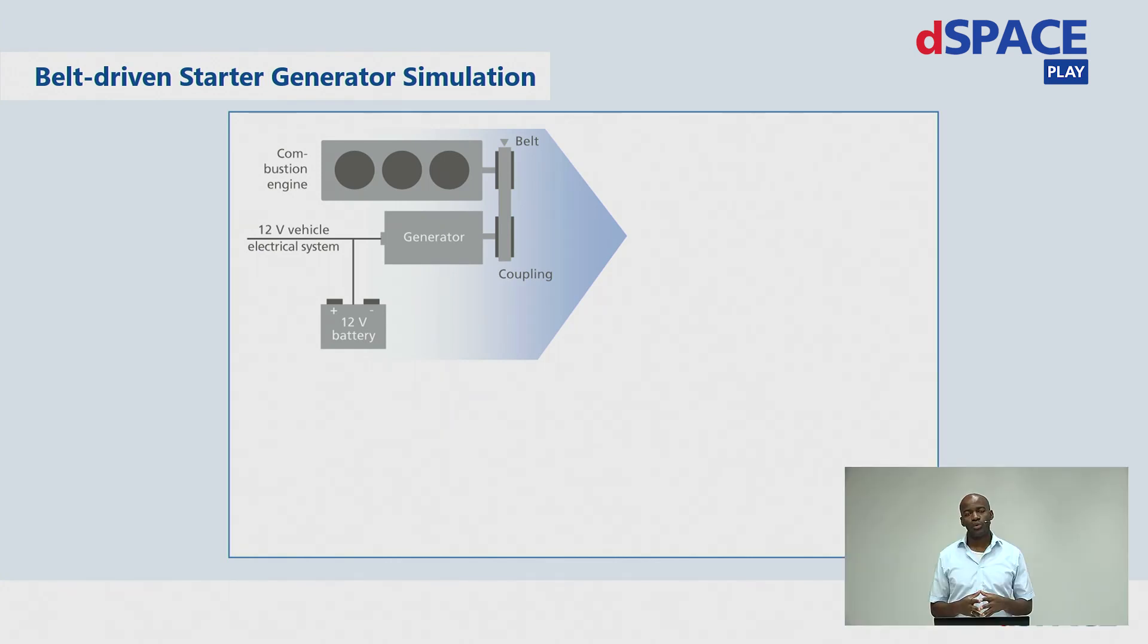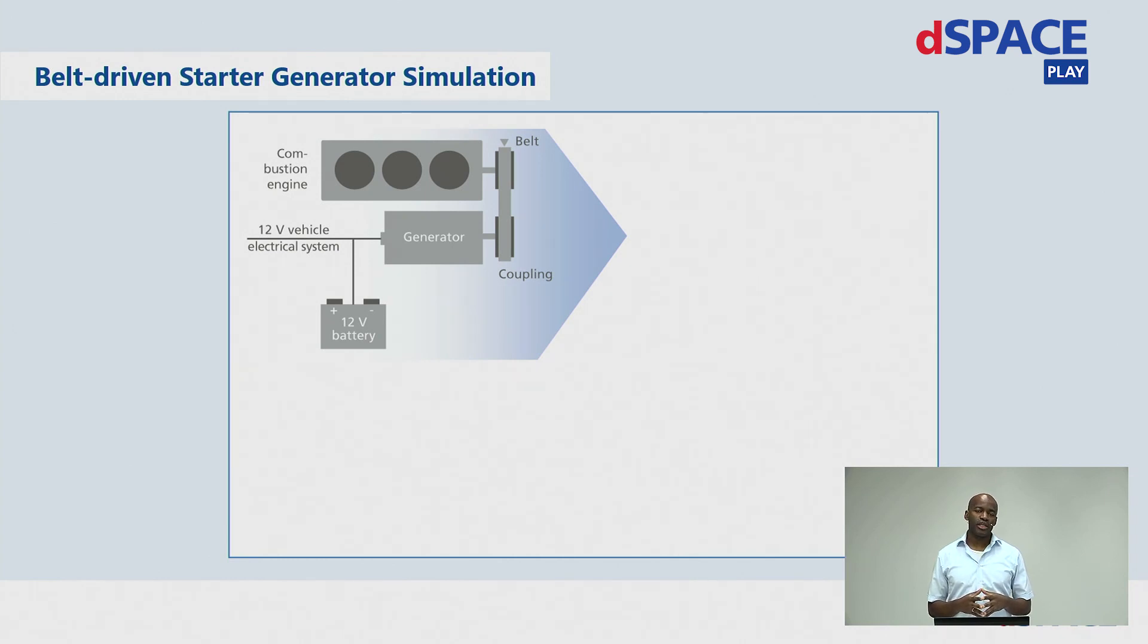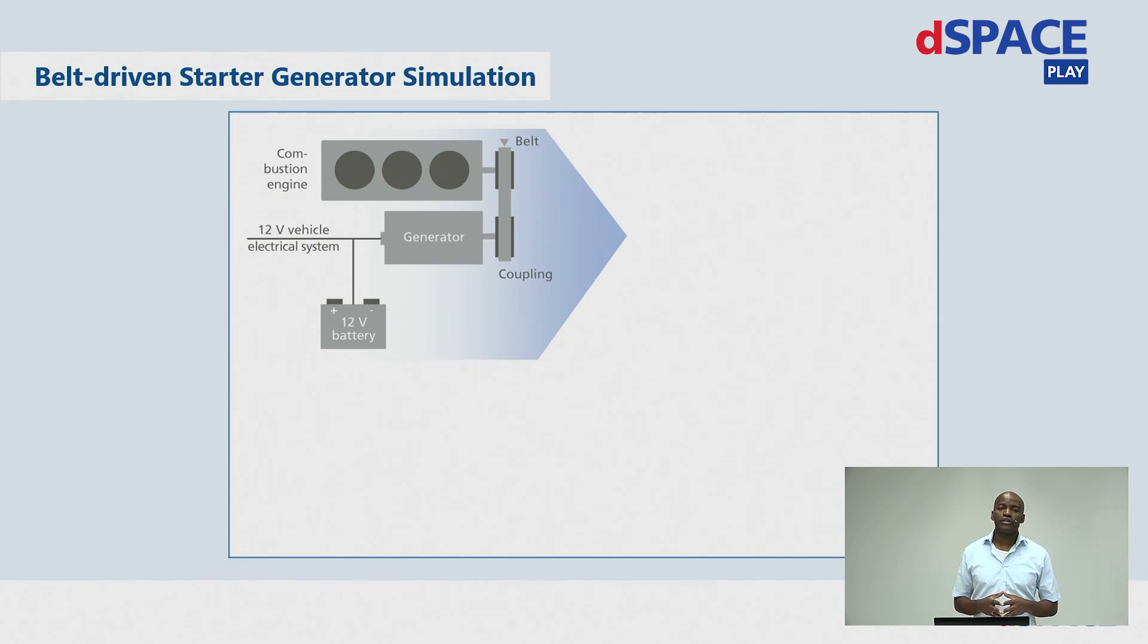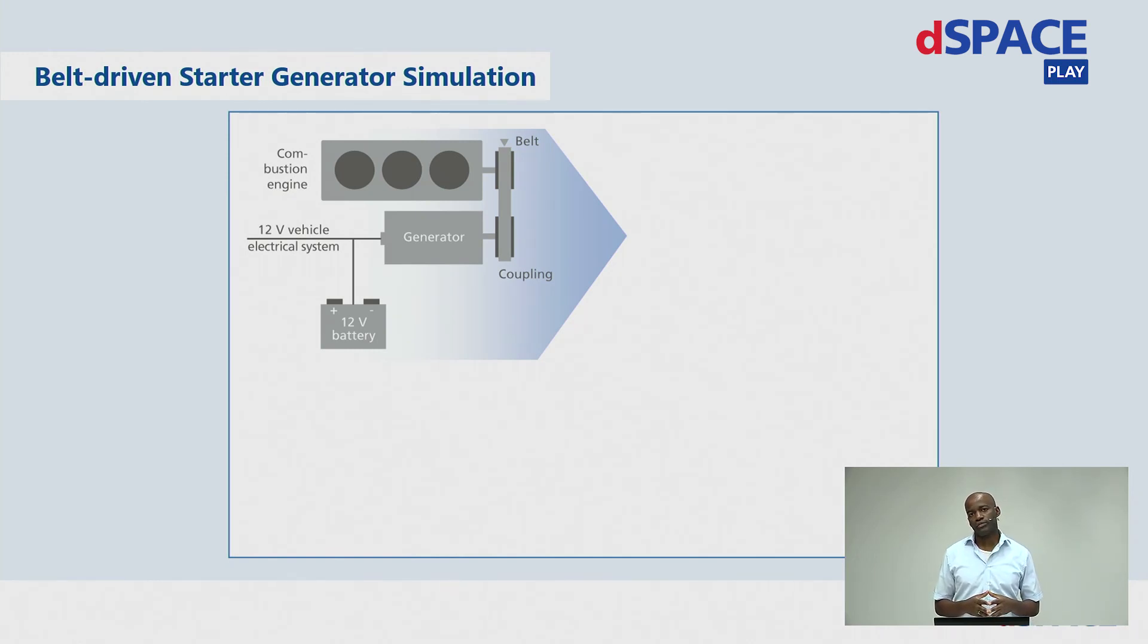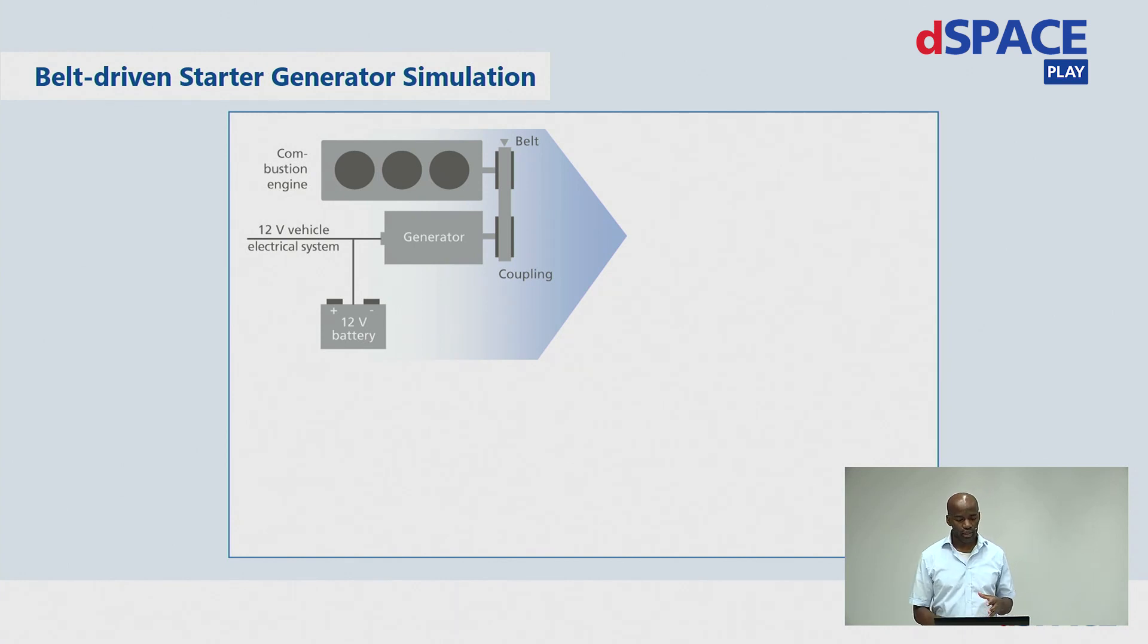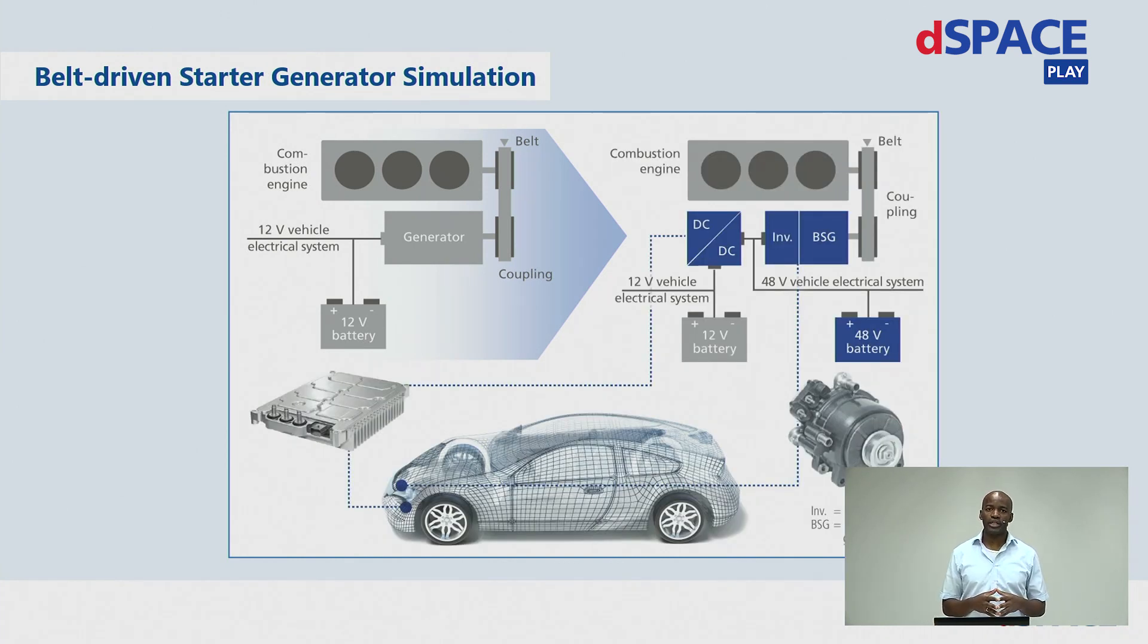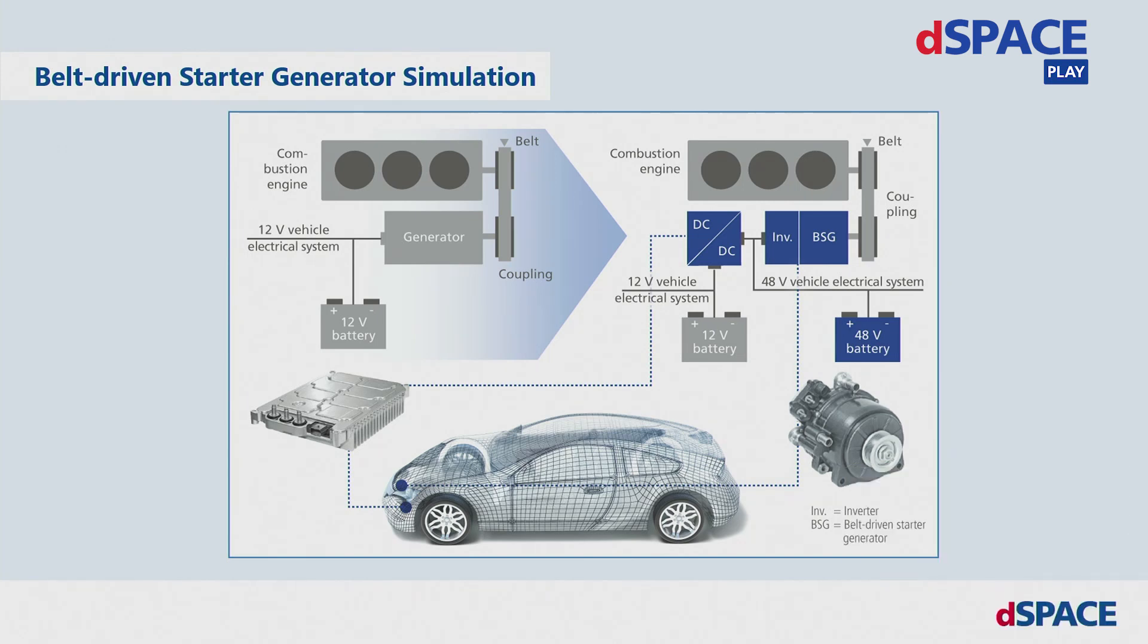Today I will refer to a real customer application for testing of a belt driven starter generator system. As you may know, in a conventional car, the generator mainly provides power for the 12-volt electrical system. In this mild hybrid application, it has been replaced by an inverter controlled three-phase motor. This setup also includes a 12-volt DC-DC converter and a 48-volt battery.